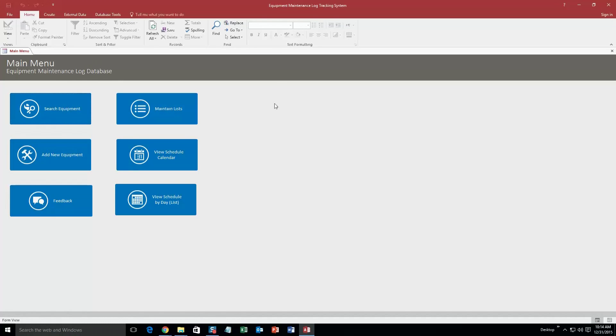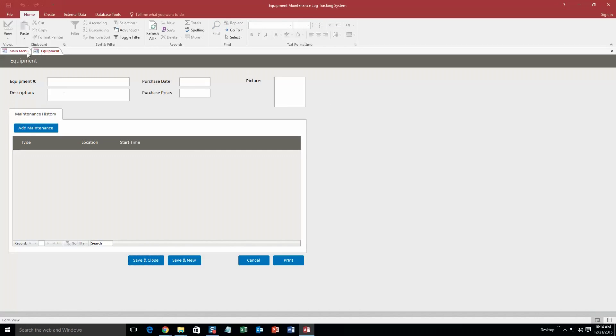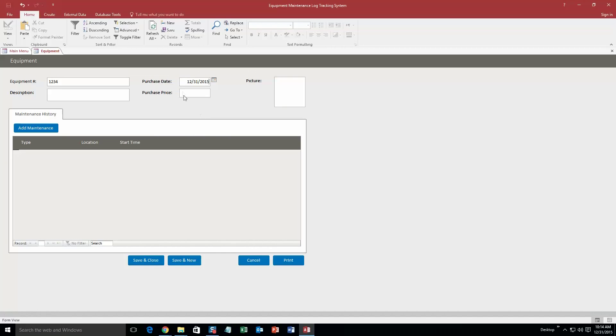Okay, and so we are going to start off here and add a new piece of equipment. We are going to say the equipment number is 1234. Purchase date, we will say is today. Purchase price, we will just put $100. Description, we will just put in test.